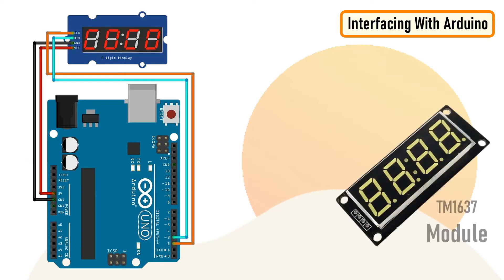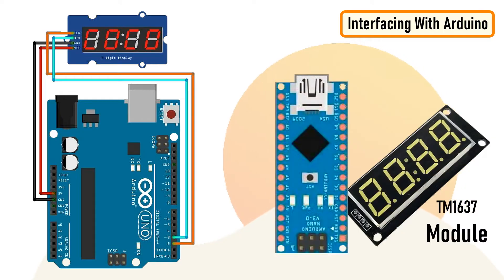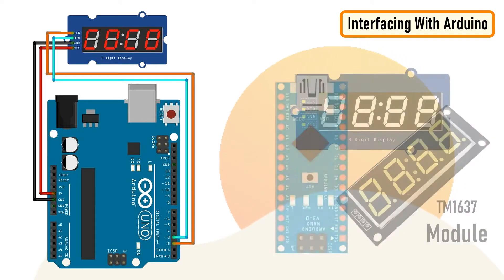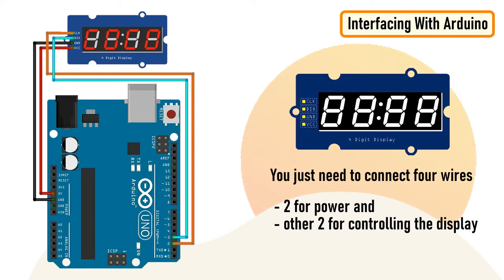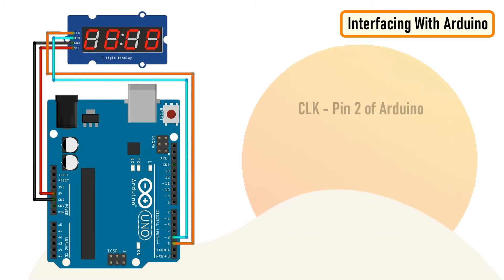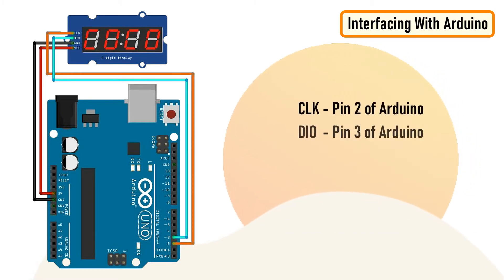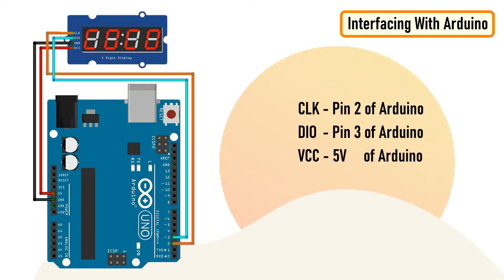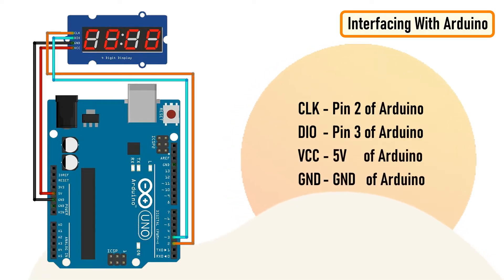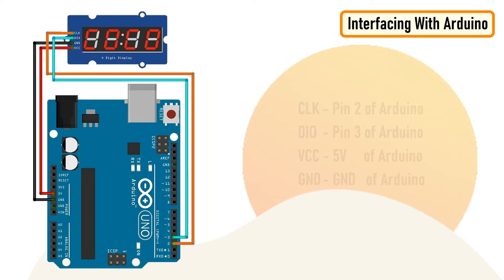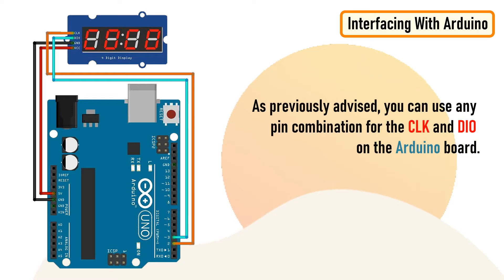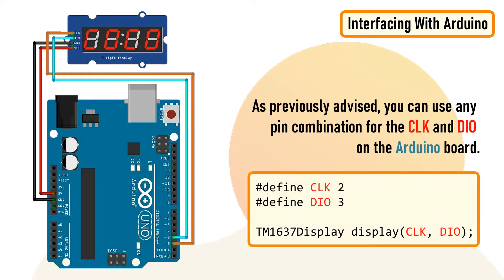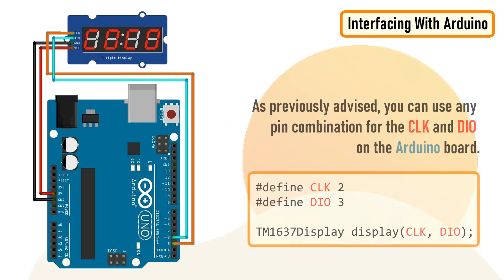Hooking up the TM1637 module to an Arduino is very easy. You just need to connect four wires: two for power and the other two for controlling the display. So connect CLK to pin number 2 of Arduino, DIO to pin number 3, VCC to 5 volt or 3.3 volt pin of Arduino, and the ground to ground. As previously advised, you can use any pin combination for the CLK and DIO on the Arduino board. Just make sure you change the pin number in your code to reflect the change of wiring.